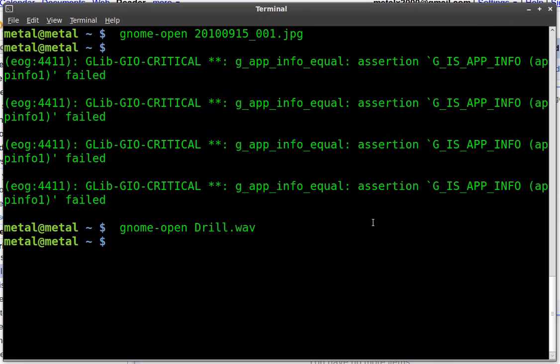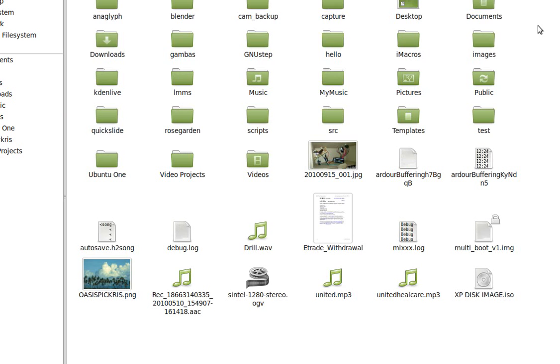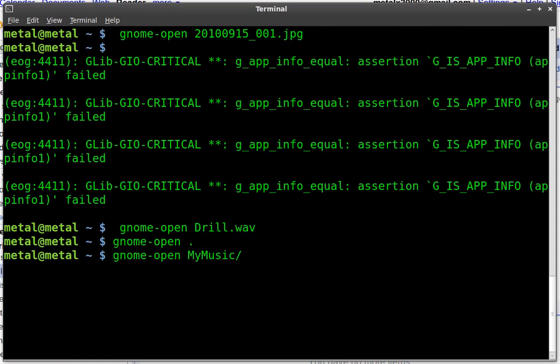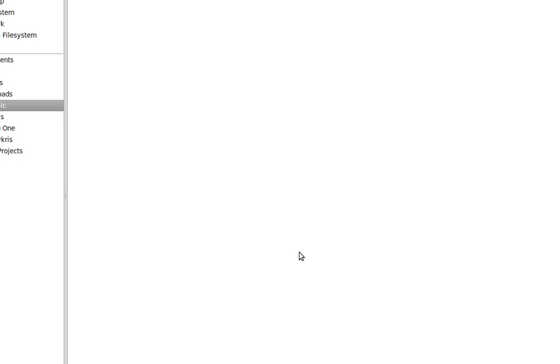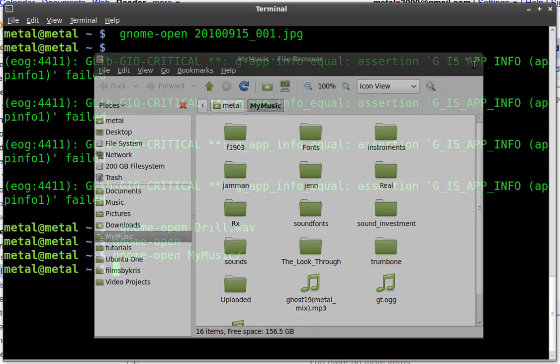You can also open up your current folder. So I'm in my home directory here. I can say Gnome Open and if I just put a dot it will open up the current folder in Nautilus. I can also put in a folder like my music and it opens up my music inside Nautilus.